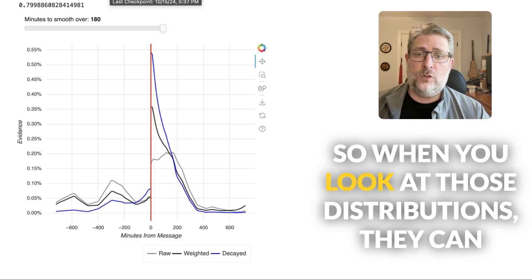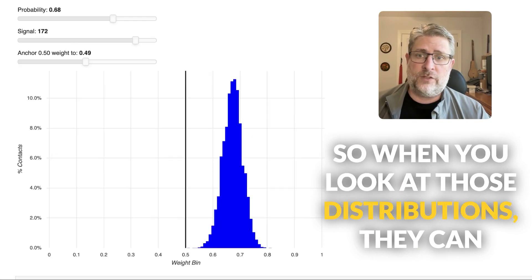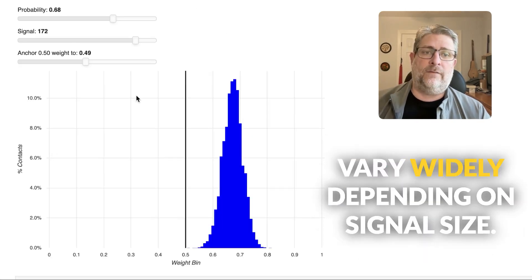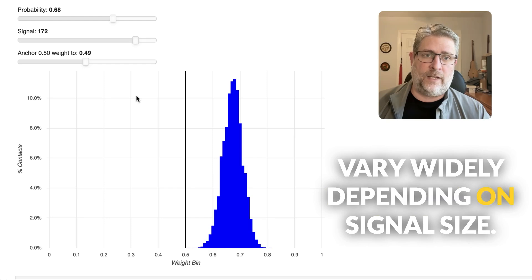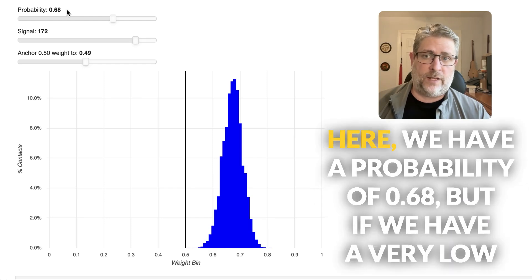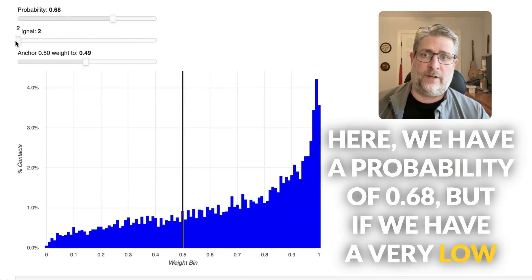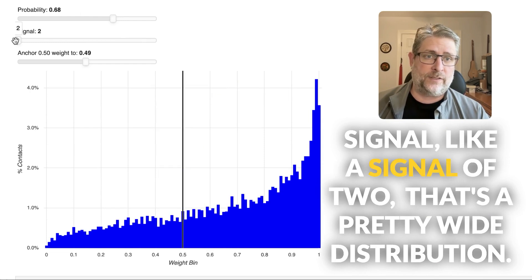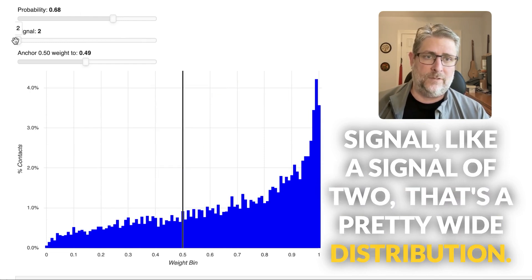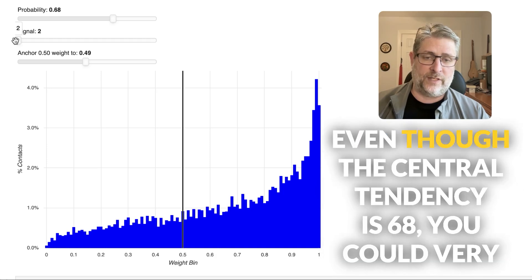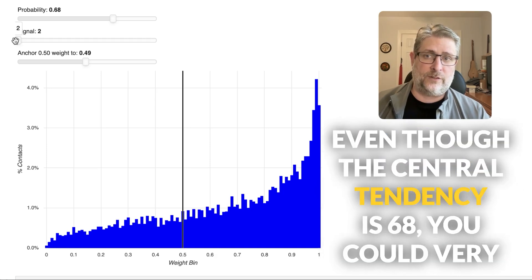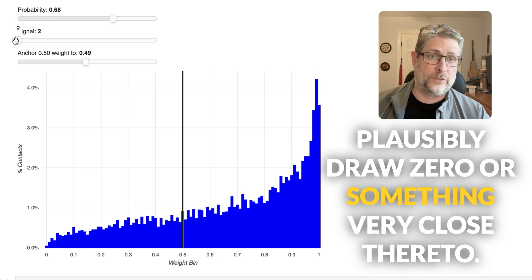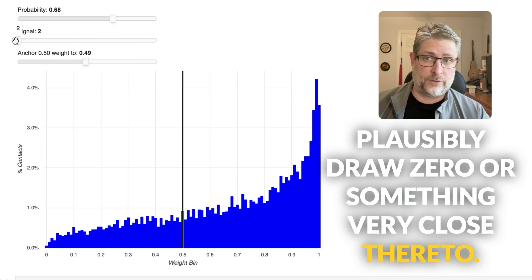So when you look at those distributions, they can vary widely depending on signal size. Right here, we have a probability of 0.68. But if we have a very low signal, like a signal of two, that's a pretty wide distribution. Even though the central tendency is 68, you could very plausibly draw a 0 or something very close there too.